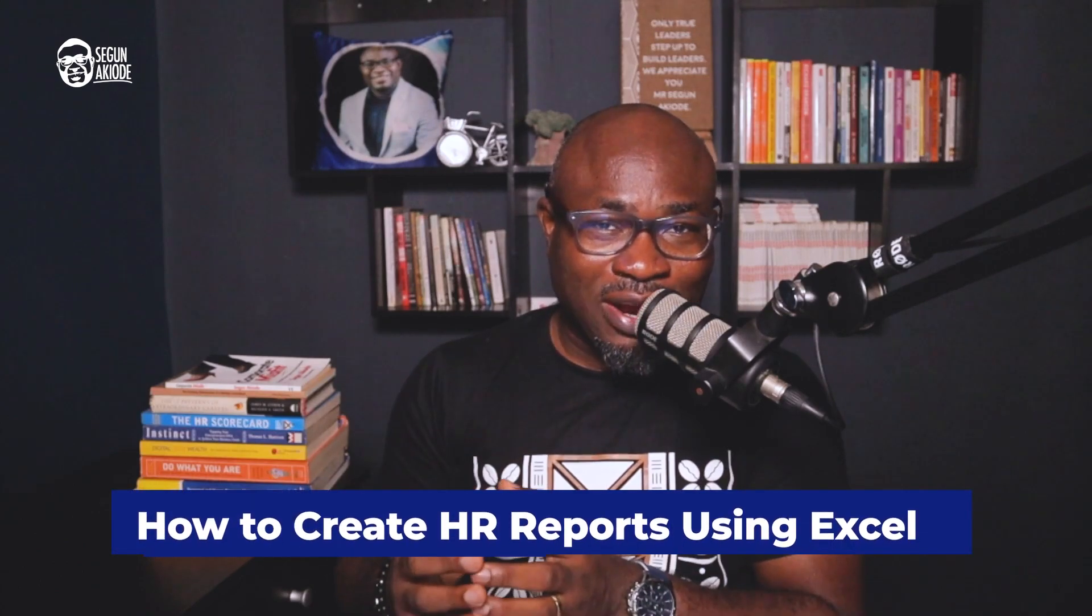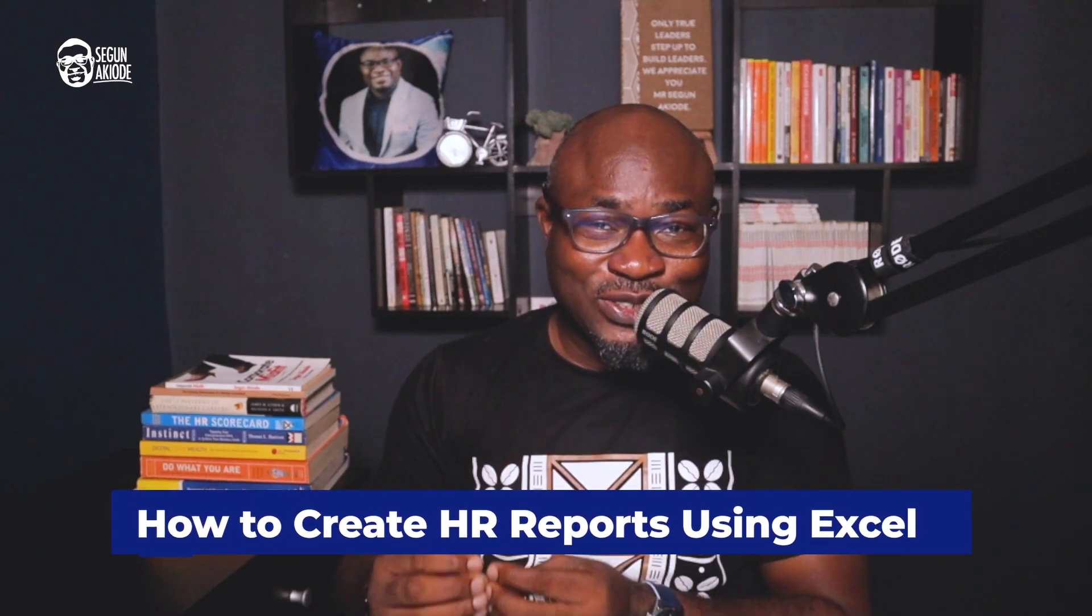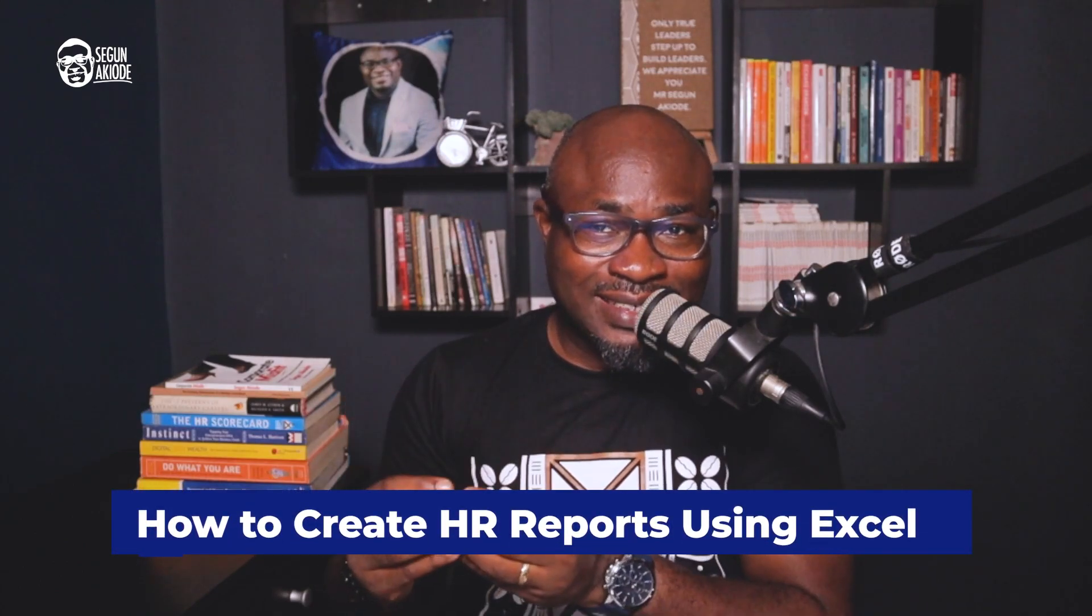Welcome to HR Insights, where I simplify human resource concepts. On today's episode, I'm going to be discussing a valuable skill for HR professionals or anyone interested in HR analytics. And I will be discussing how to create HR reports using Excel.